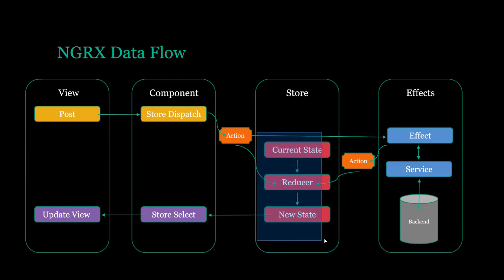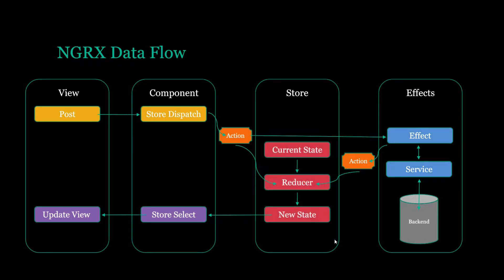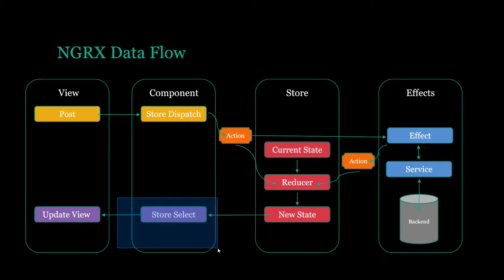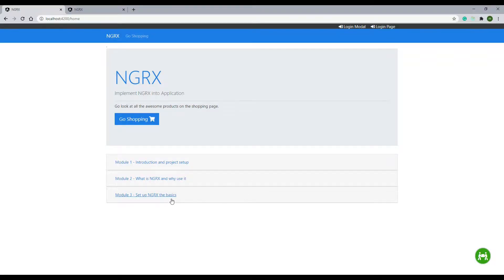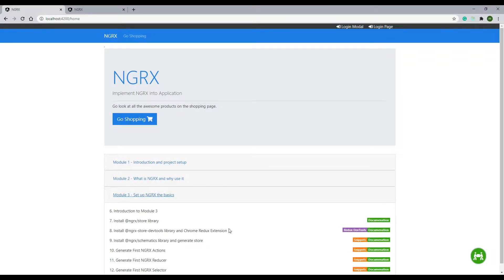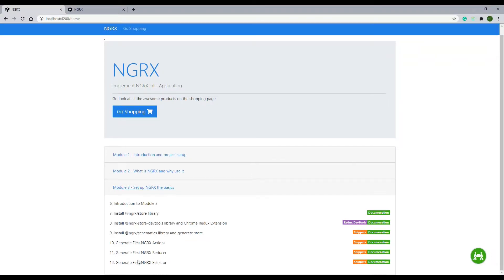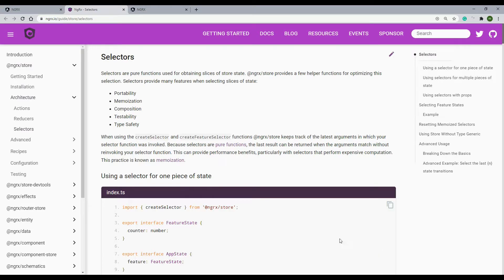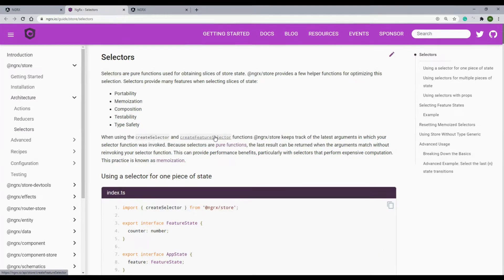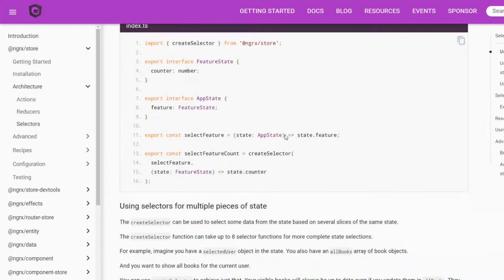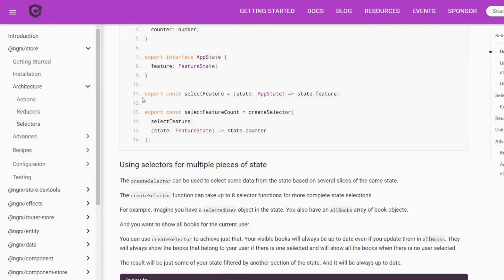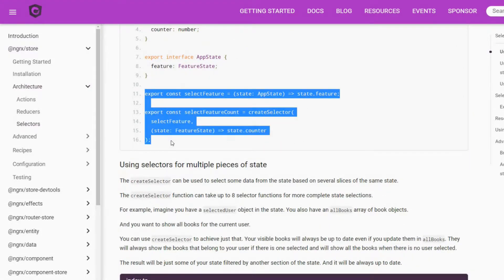Now that we're able to update the store whenever the user submits the form, let's select that name out of the store and display it to the view. We'll use an NGRX selector for that. If we go back to the browser, go to Module 3 and Video 12 and click on Documentation. This is the documentation on selectors.